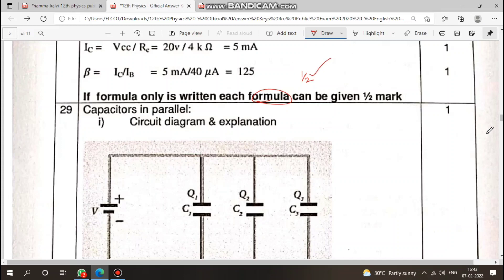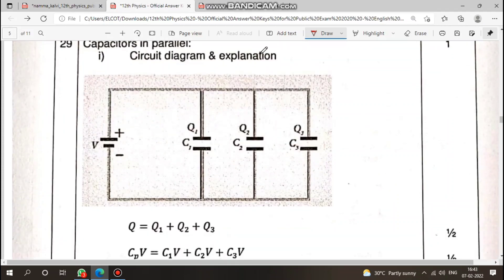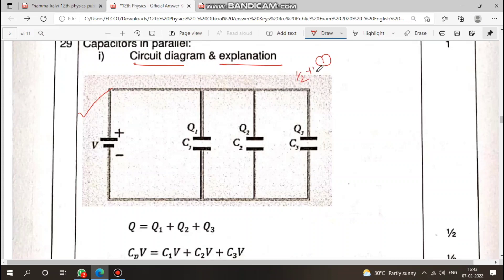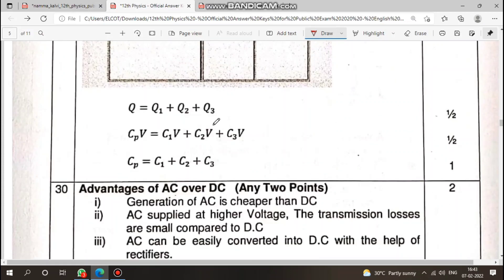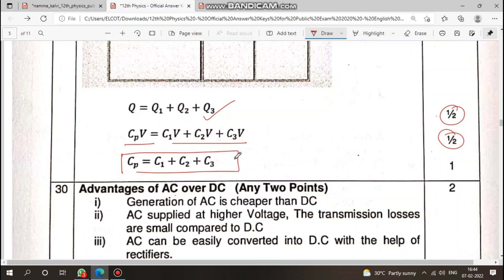For capacitors in series: draw the circuit diagram and write the explanation — that is one mark. The circuit diagram alone is half a mark, with 3 to 4 lines of explanation. Write the derivation: Q equals Q1 plus Q2 plus Q3 — that is half a mark. The expression for Cp is half a mark. The final expression is one mark. Derivation steps are important.